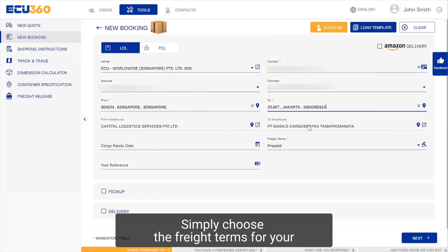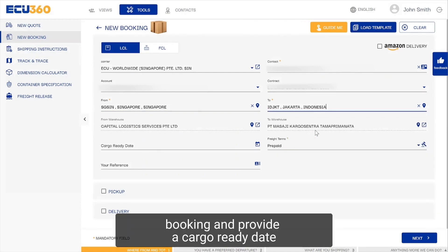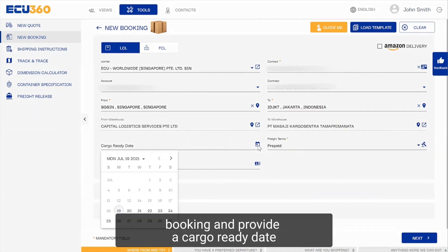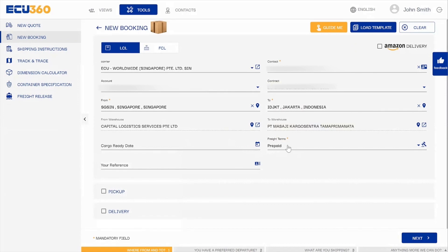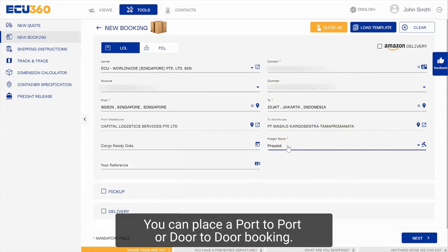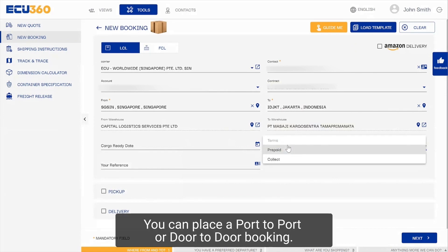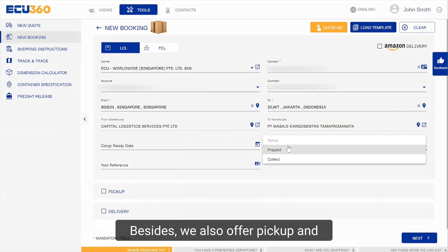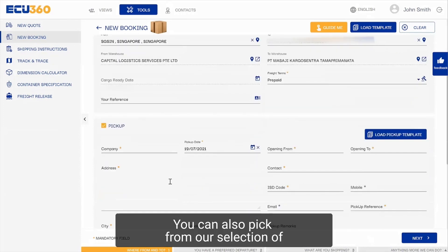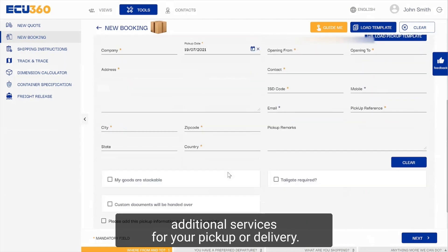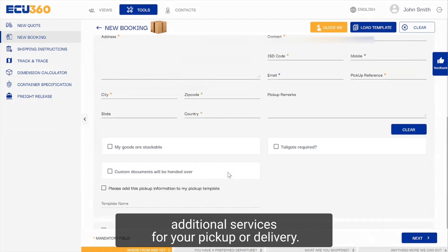Simply choose the freight terms for your booking and provide a cargo ready date or reference notes where required. You can place a port-to-port or door-to-door booking. We also offer pickup and delivery options for all your bookings, and you can pick from our selection of additional services for your pickup or delivery.